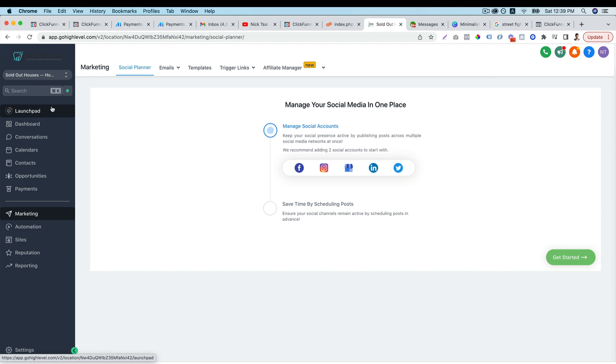So High Level is a really powerful software. It not only allows you to build a website and build your CRM system, it also helps you to manage your social media easily.